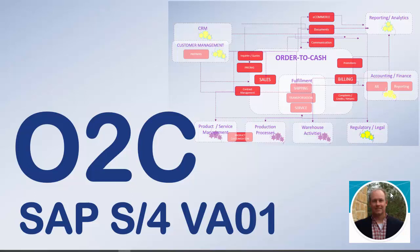Hello everyone and welcome to another SAP S/4 HANA highlights video. Today we're going to take a look at transaction VA01. VA01 has always been a top used transaction in SAP SD and it's one of the most important transactions you'll find in the order-to-cash process.